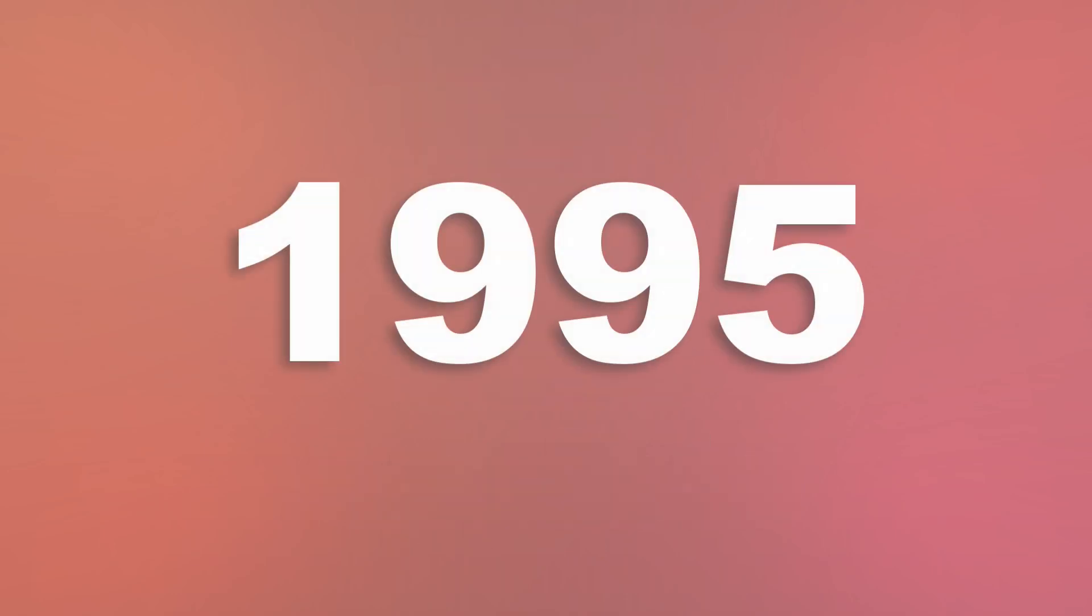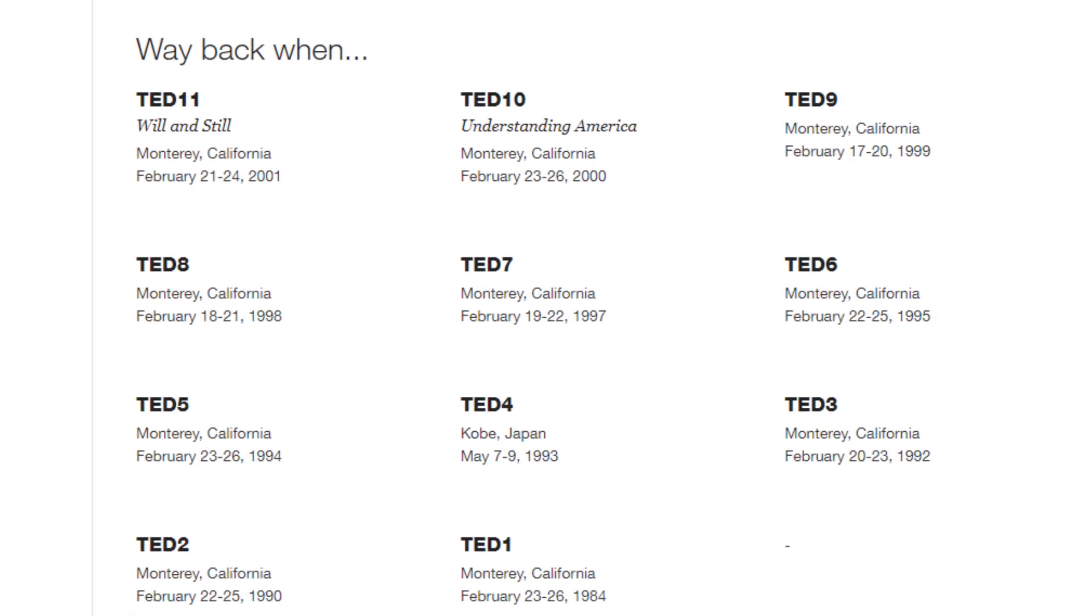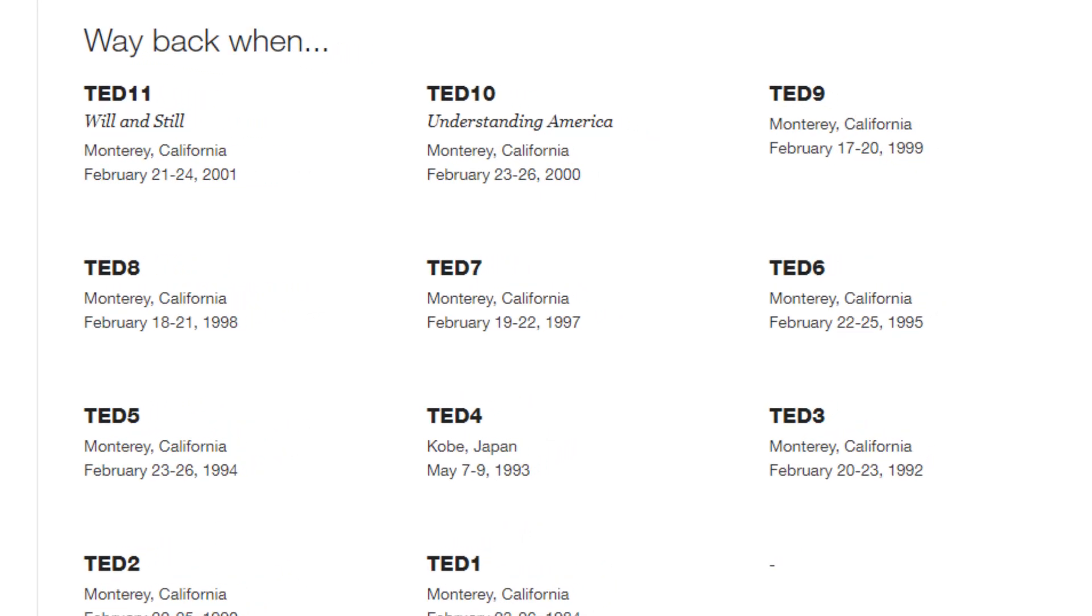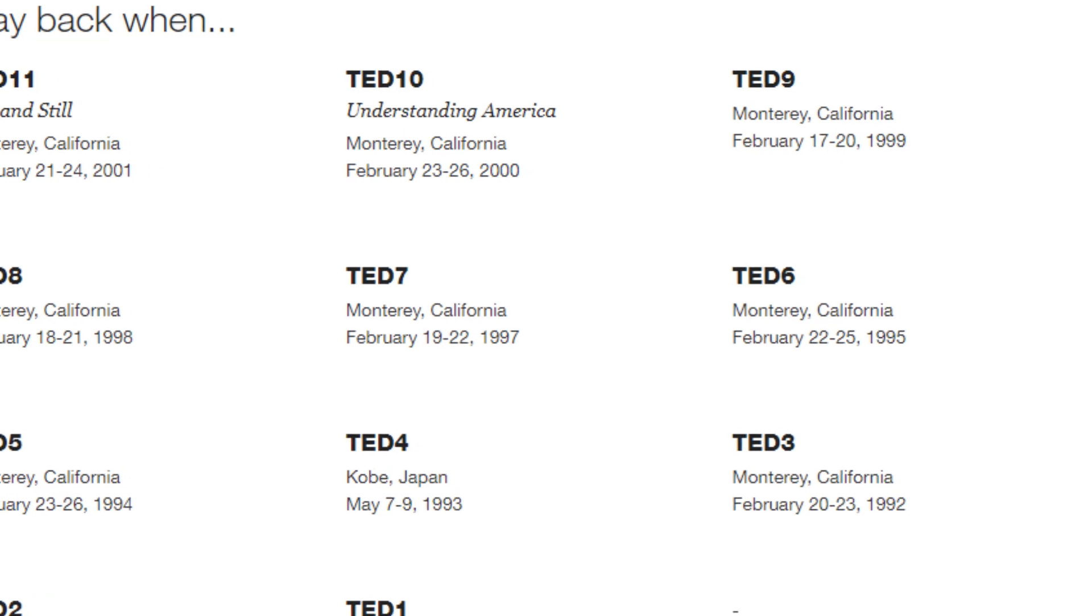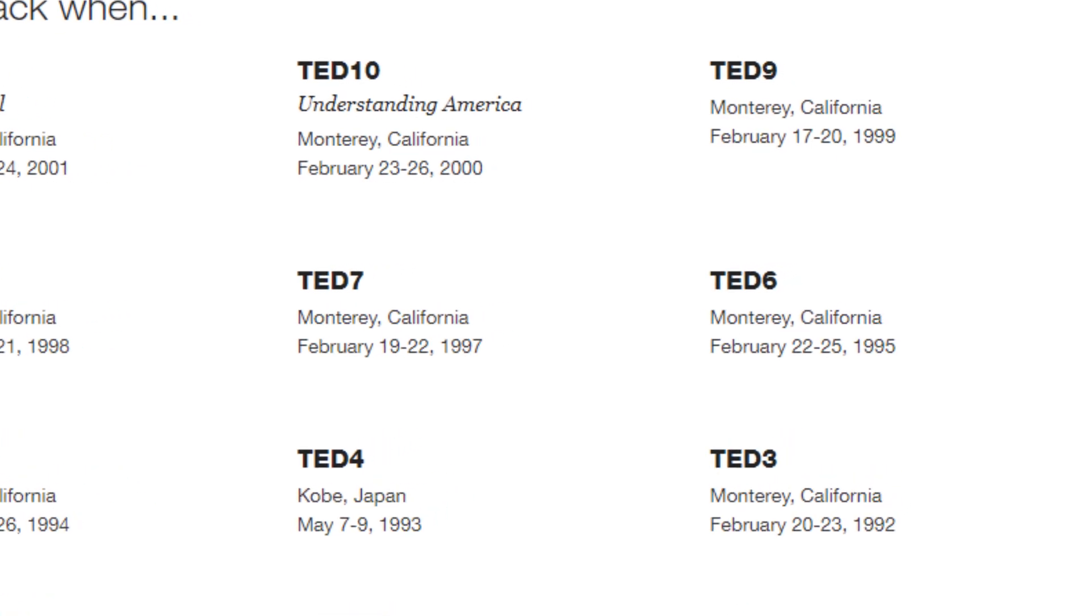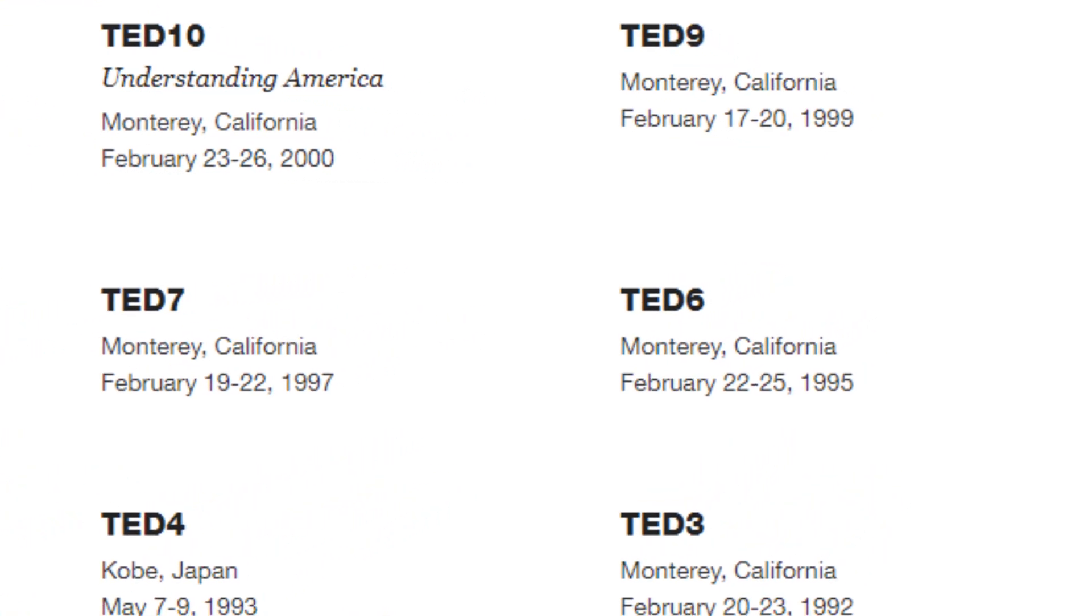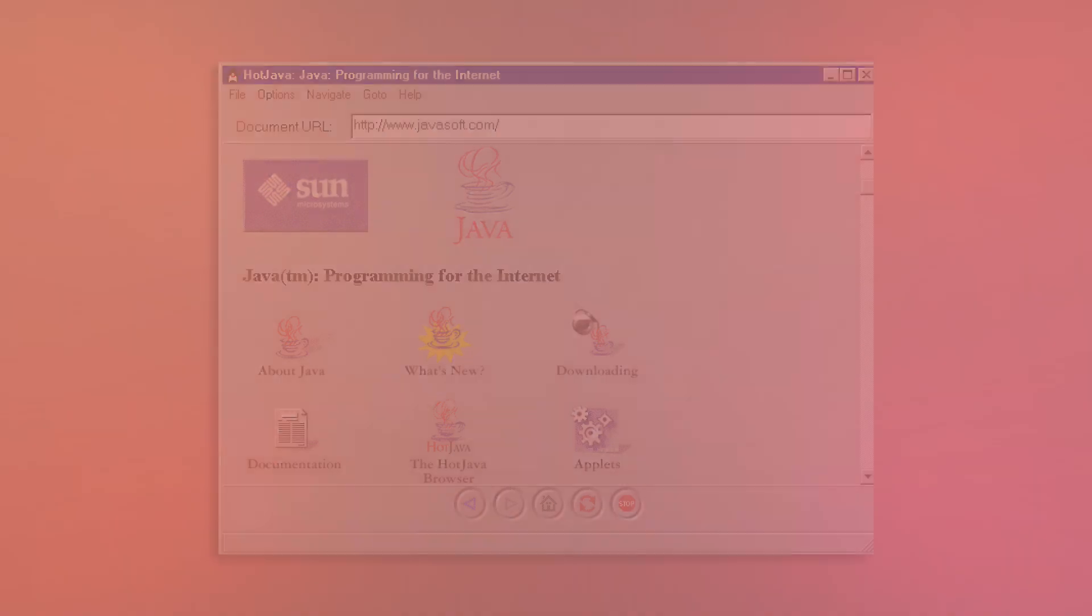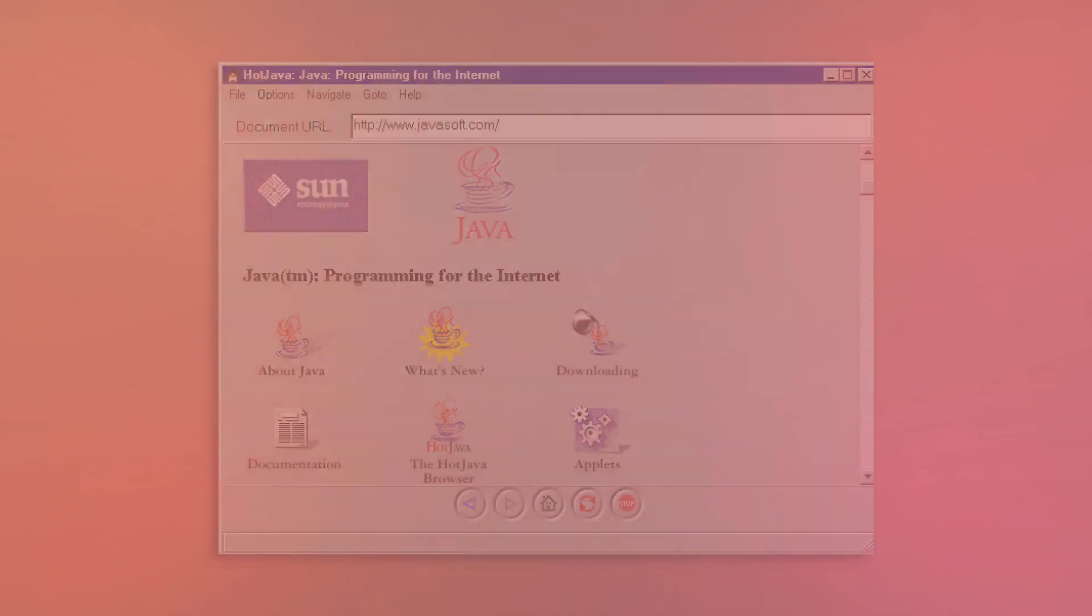The next year, John Gage caught Gosling by surprise. Gage had been invited to present at the TED6 talk in Monterey to a group of entertainment and internet professionals, and wanted to demonstrate the not-yet-finished Hot Java browser. Panic ensued over the still-rough program crashing at its first public demonstration, but fortunately, that wasn't the case.